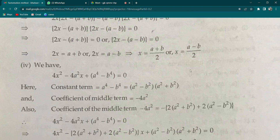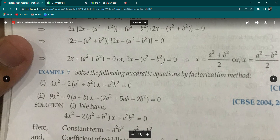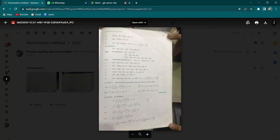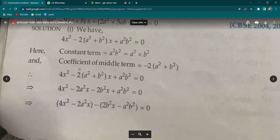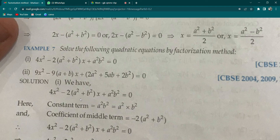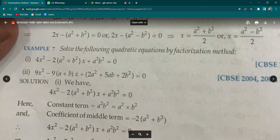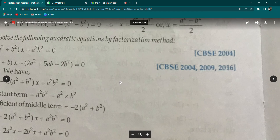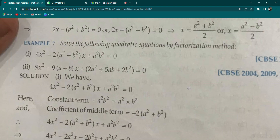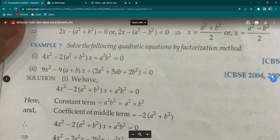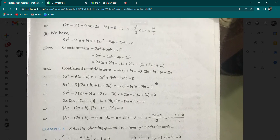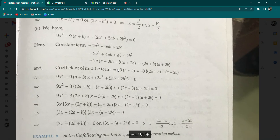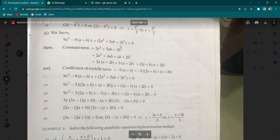Now I have chosen a typical question. This question appeared in DPS paper. They probably told you about the quadratic formula, but here we will solve it using factorization. The question is example 7, second part: 9x² - 9(a+b)x + (2a²+5ab+2b²) = 0. This is a CBSC 2004 question — it has appeared 3 times in the past 20 years. First, factorize the constant term: 2a² + 5ab + 2b².